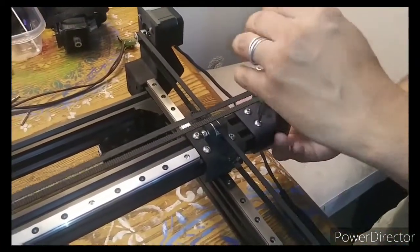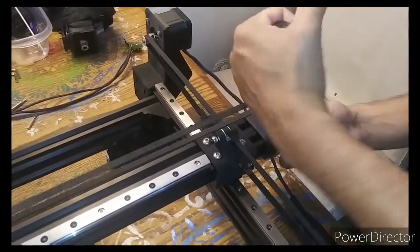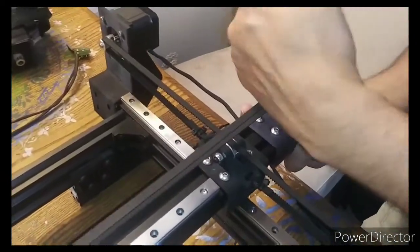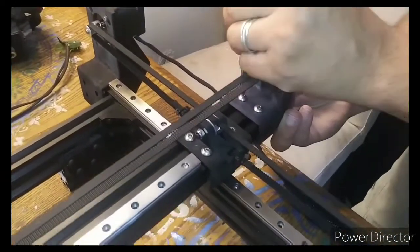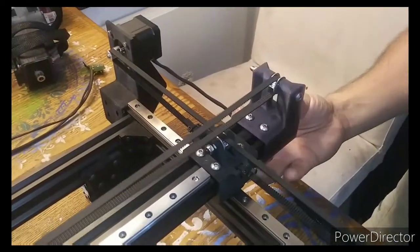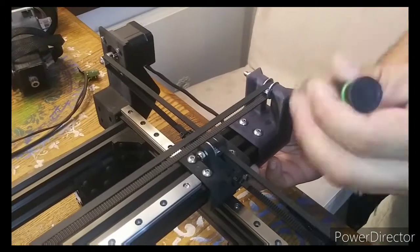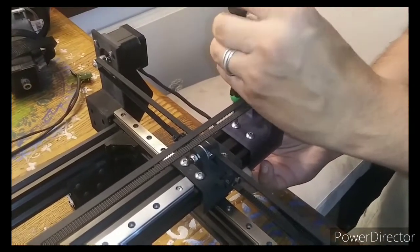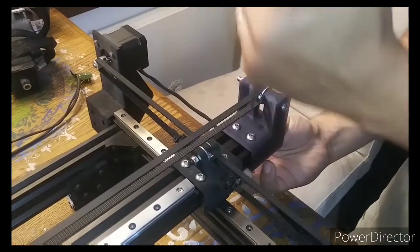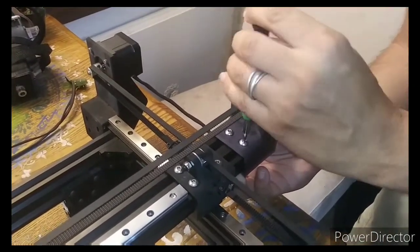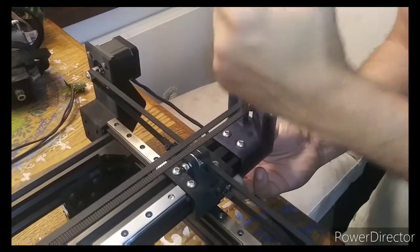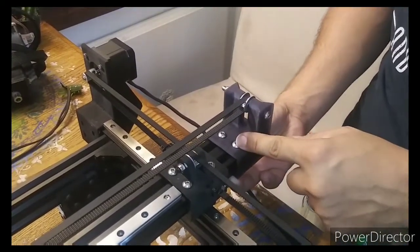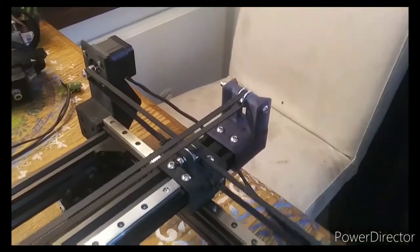But you take a 3-millimeter and you loosen these two right here, and then this allows you to easily slide this back. Then you retighten your T-nuts, and this will set your belt tension on the X-axis.